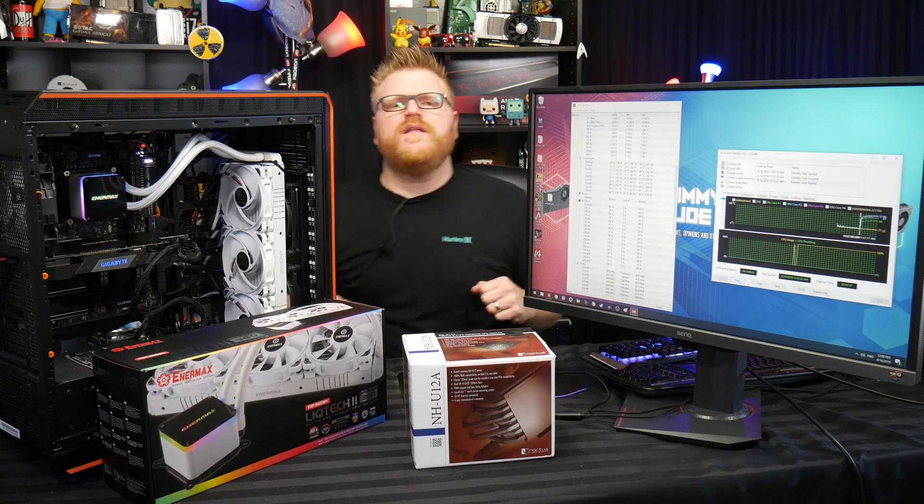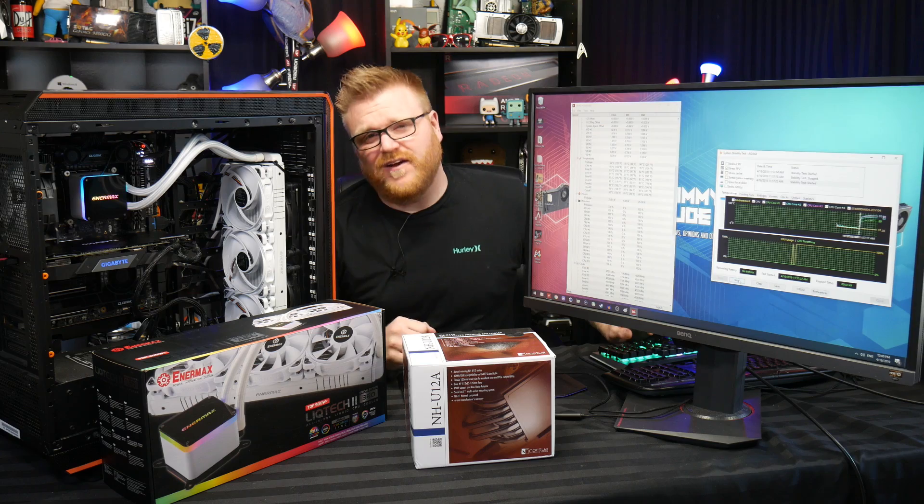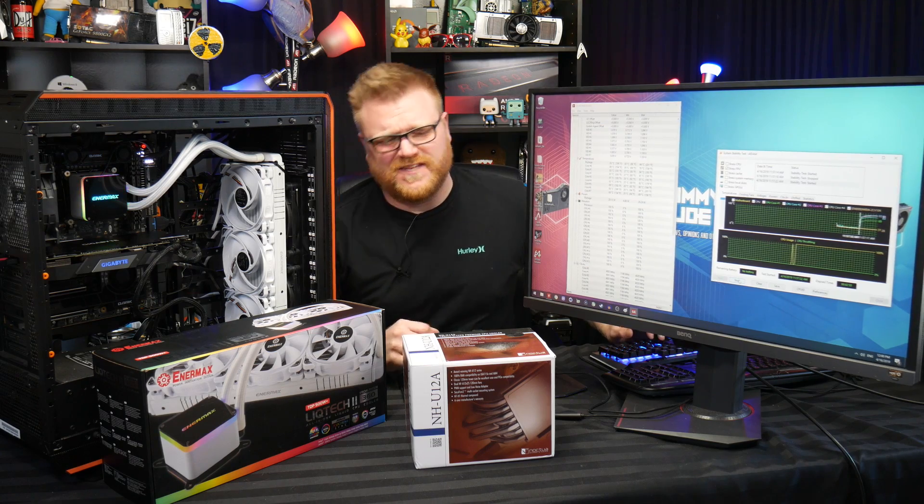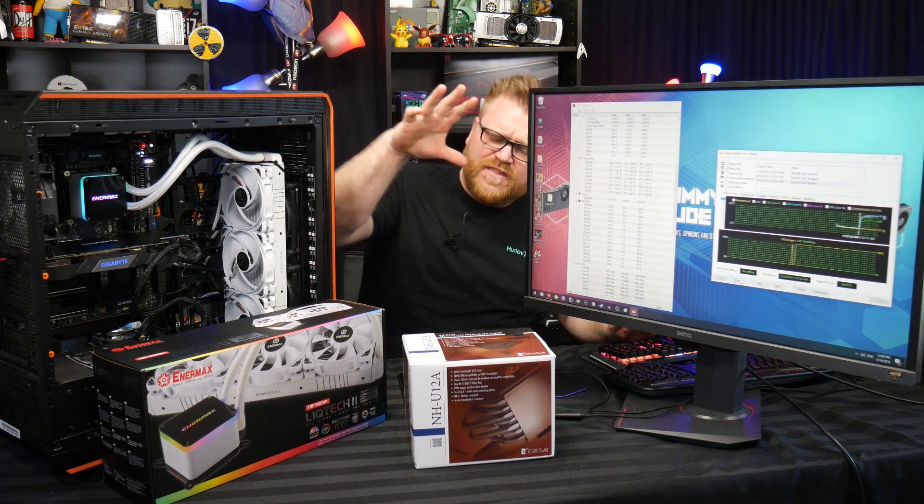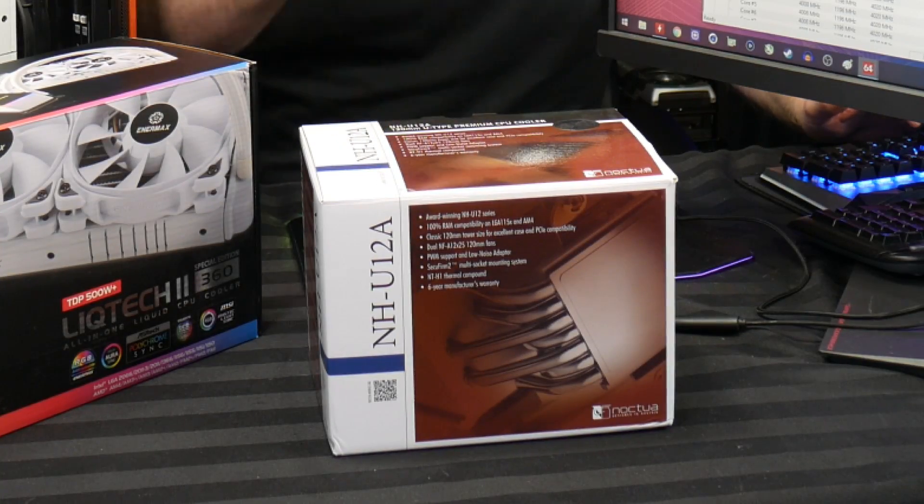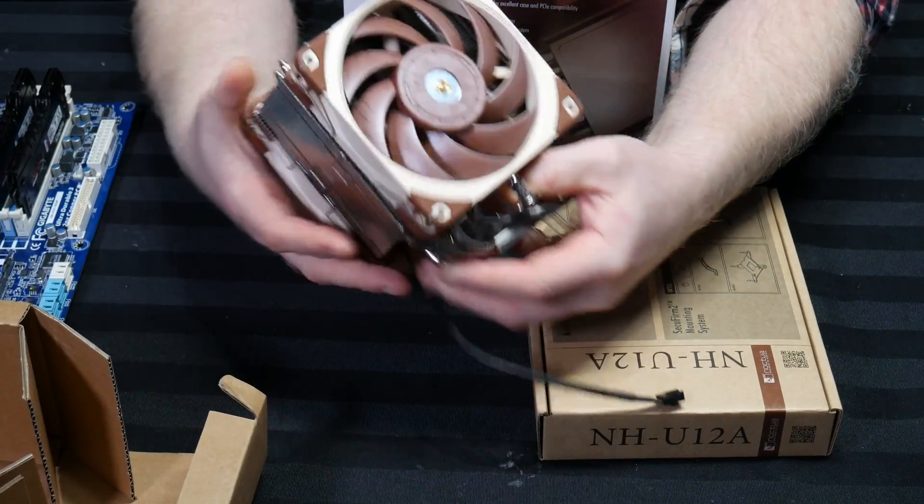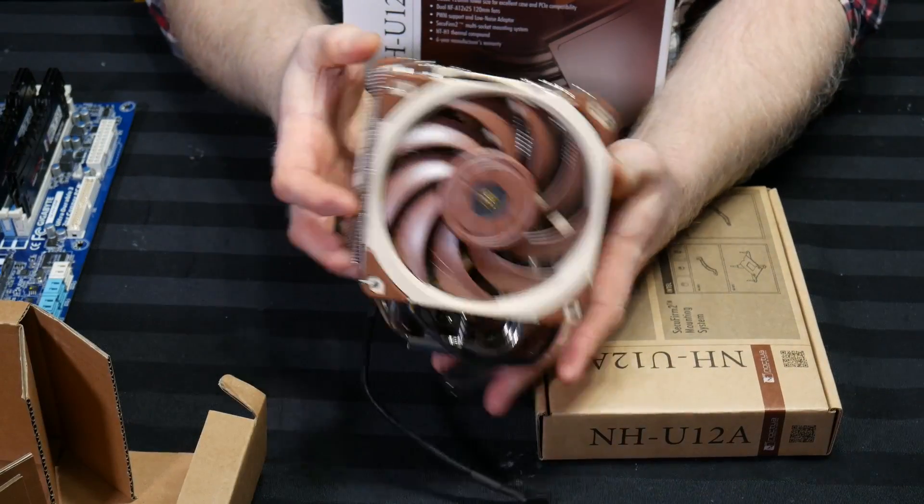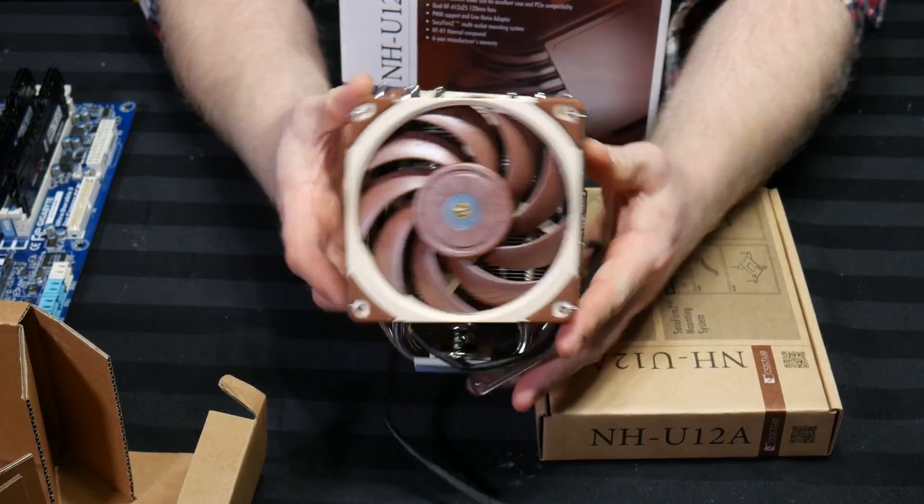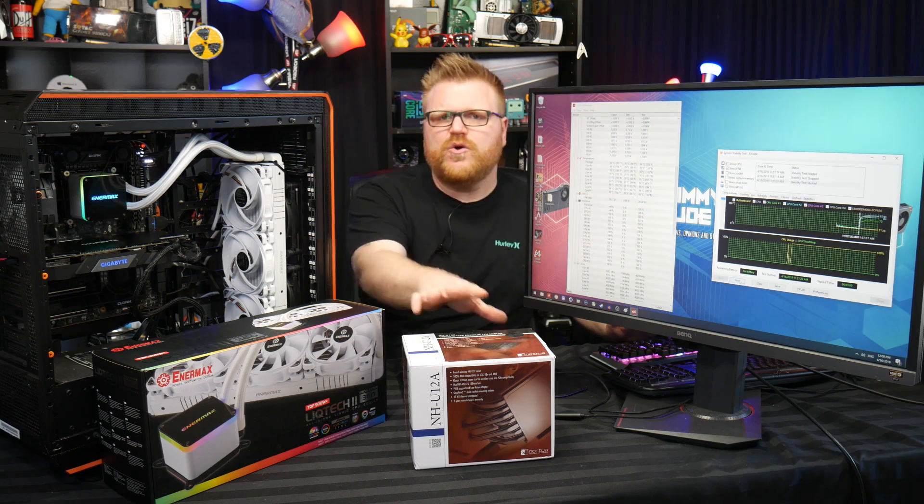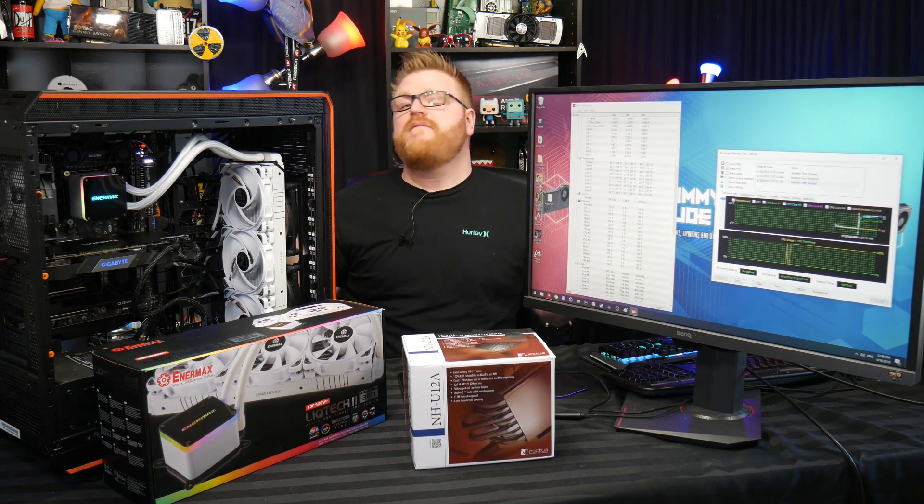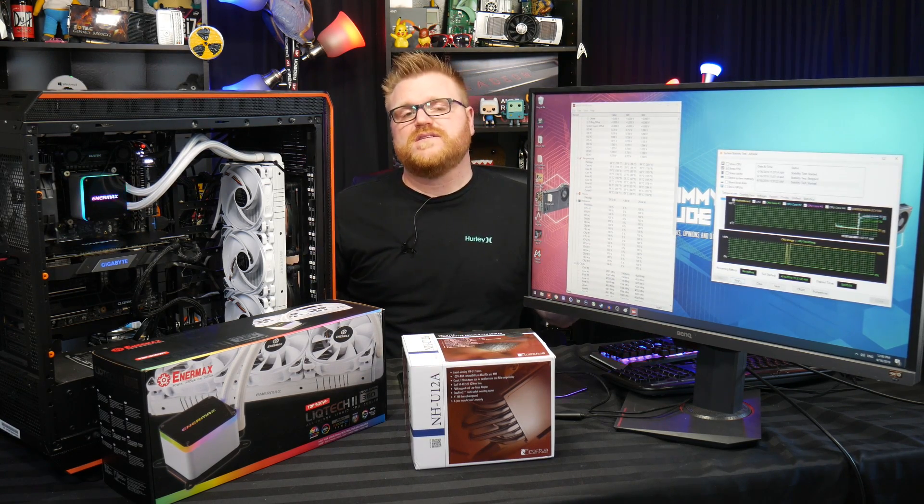I apologize for the fan noise, but we're doing a little bit of testing on some coolers today. You're gonna have to bear with me for a second. We're gonna be testing the brand new NH-U12A from Noctua, a very competent and capable cooler that I've already been doing a little bit of testing with, and we're gonna see can it cool the hottest CPU I've ever experienced.